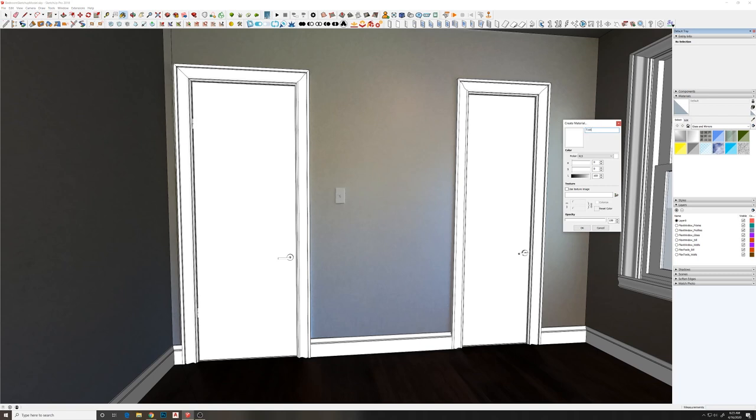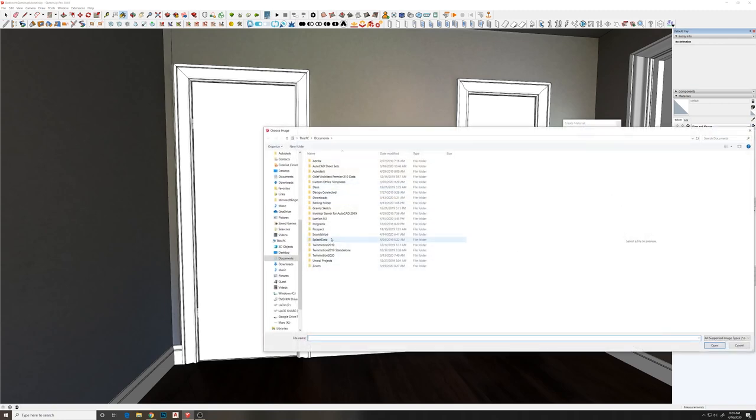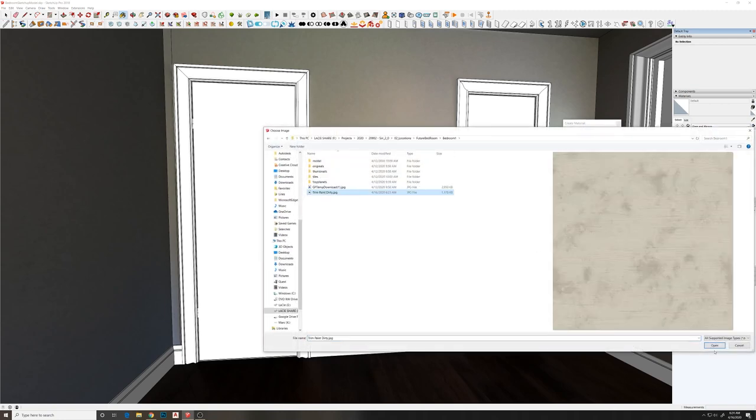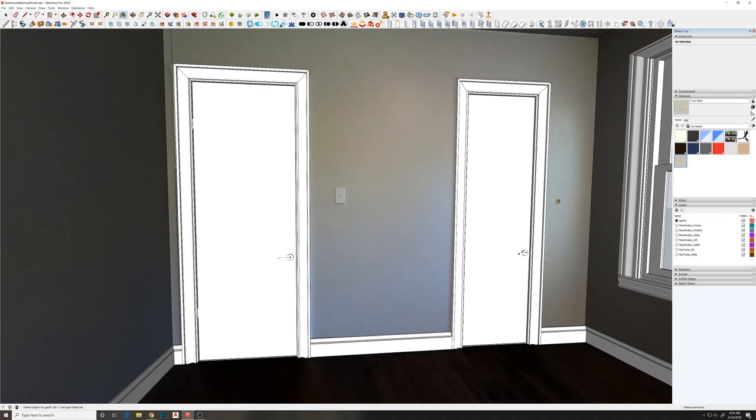Today I want to take the same model, add a couple materials to these doors that I added, and bring this into iClone. And using iRay, render out a quick image of what this model would look like.